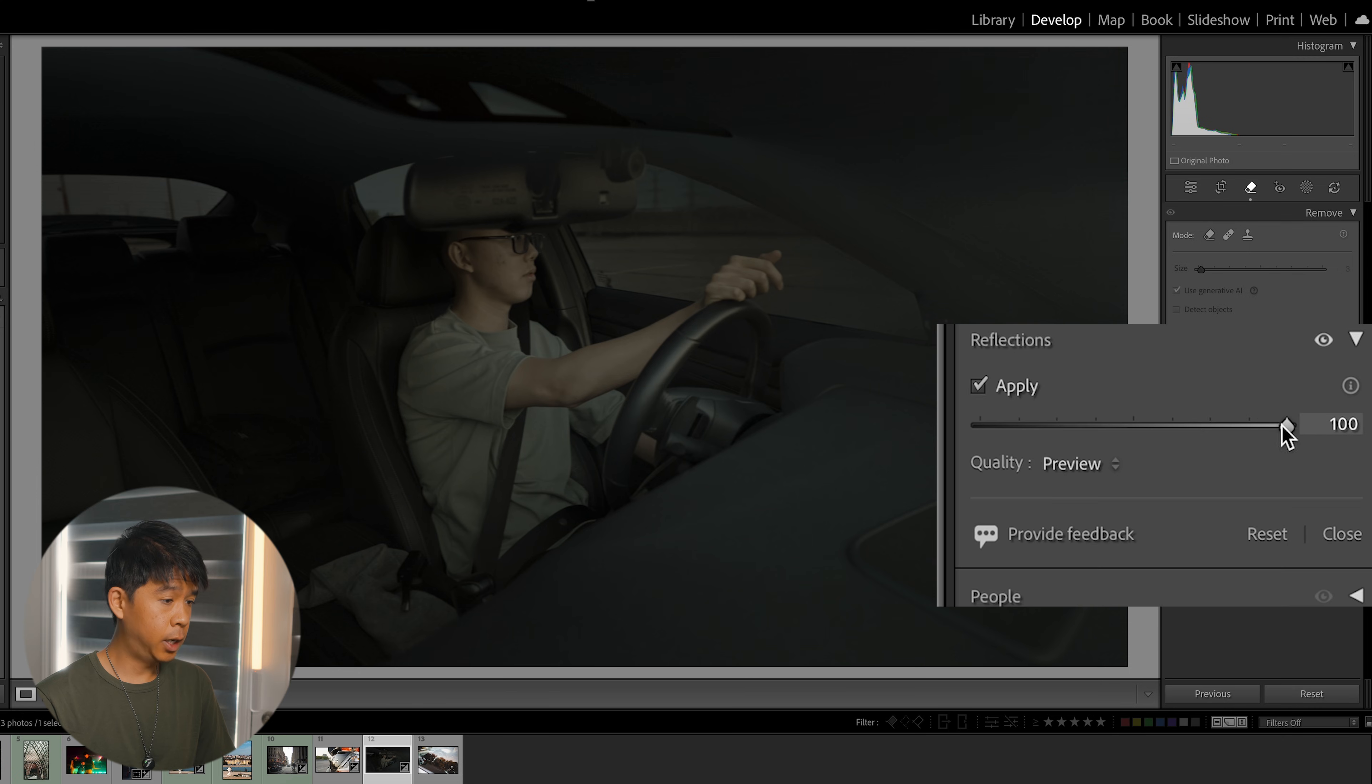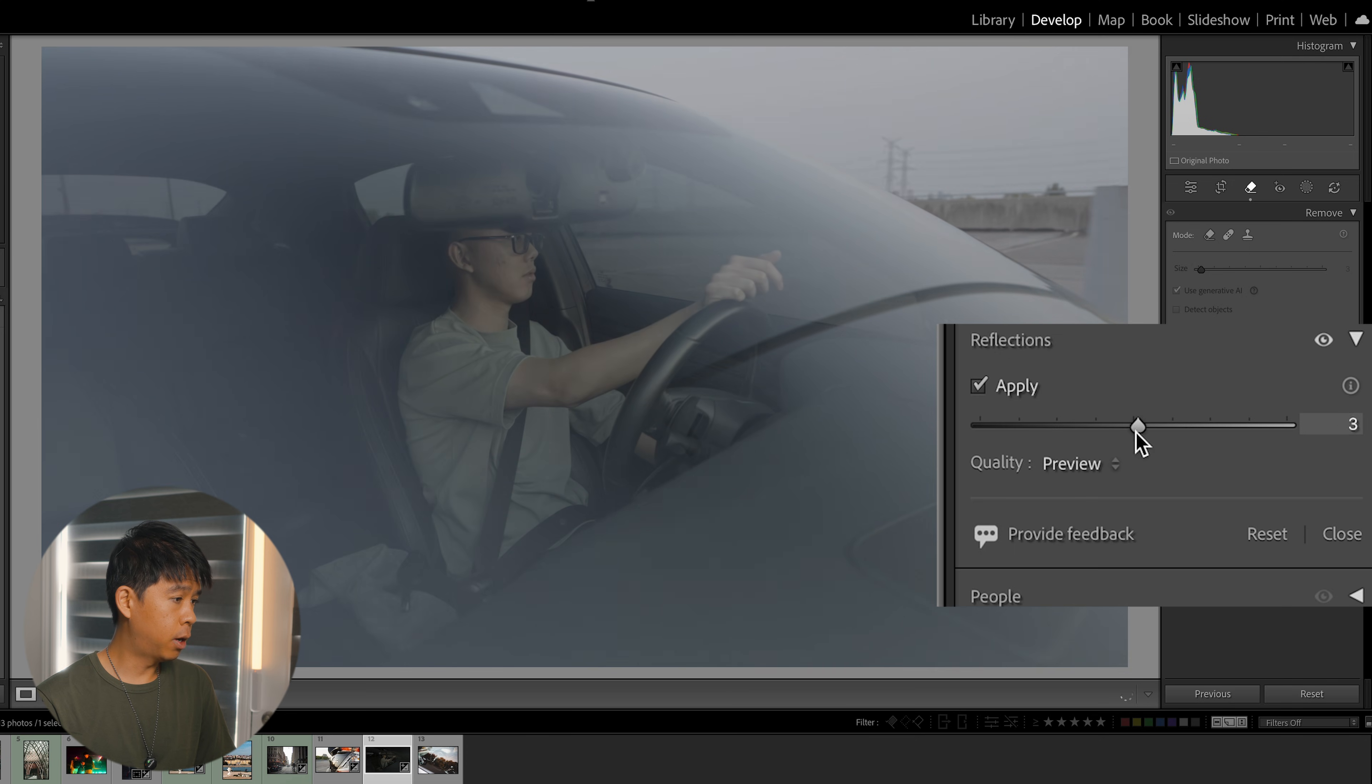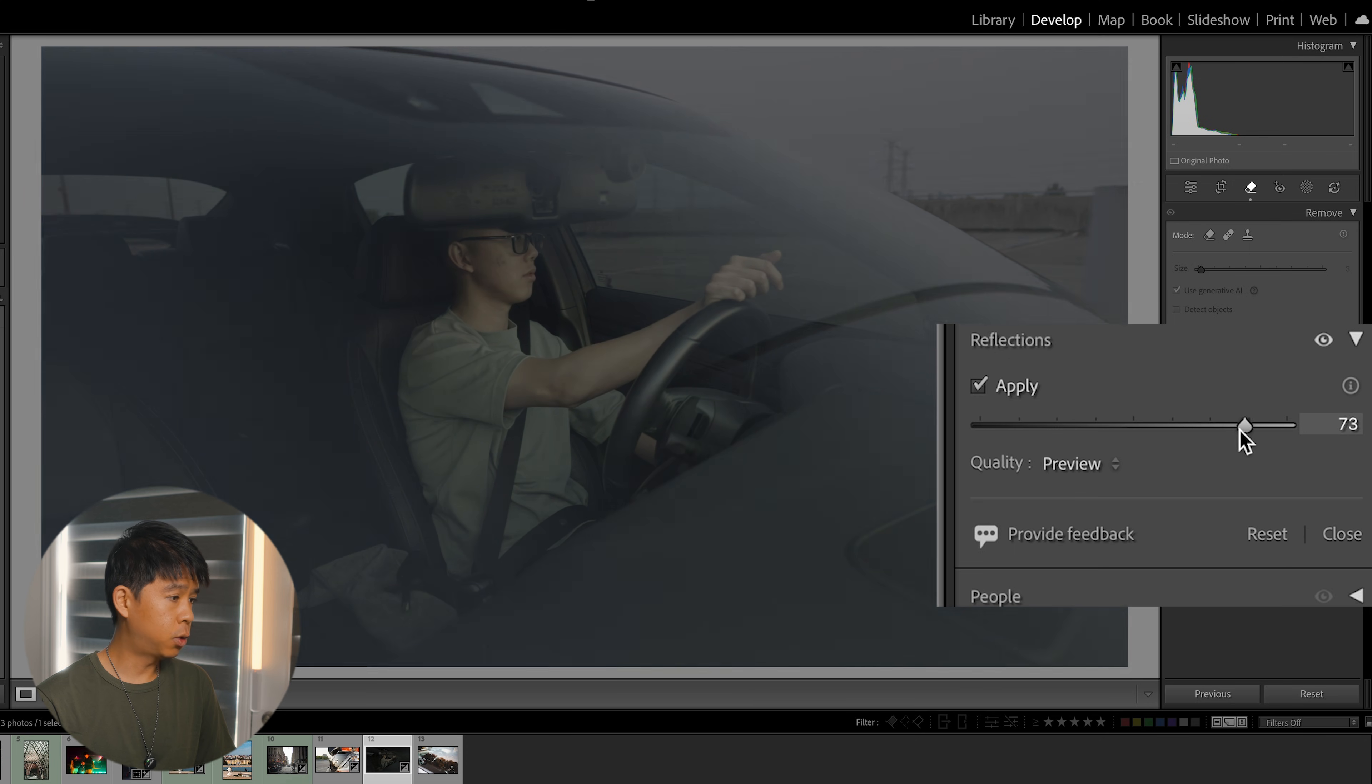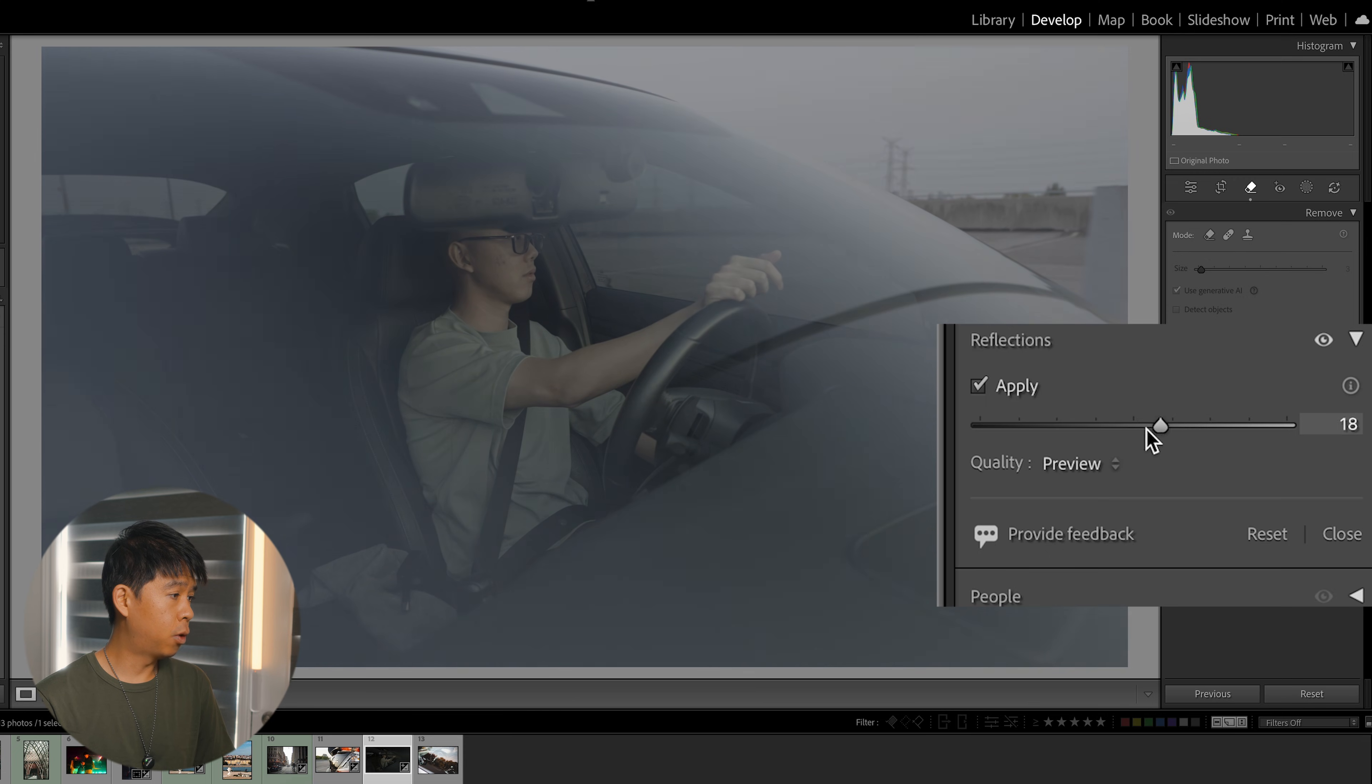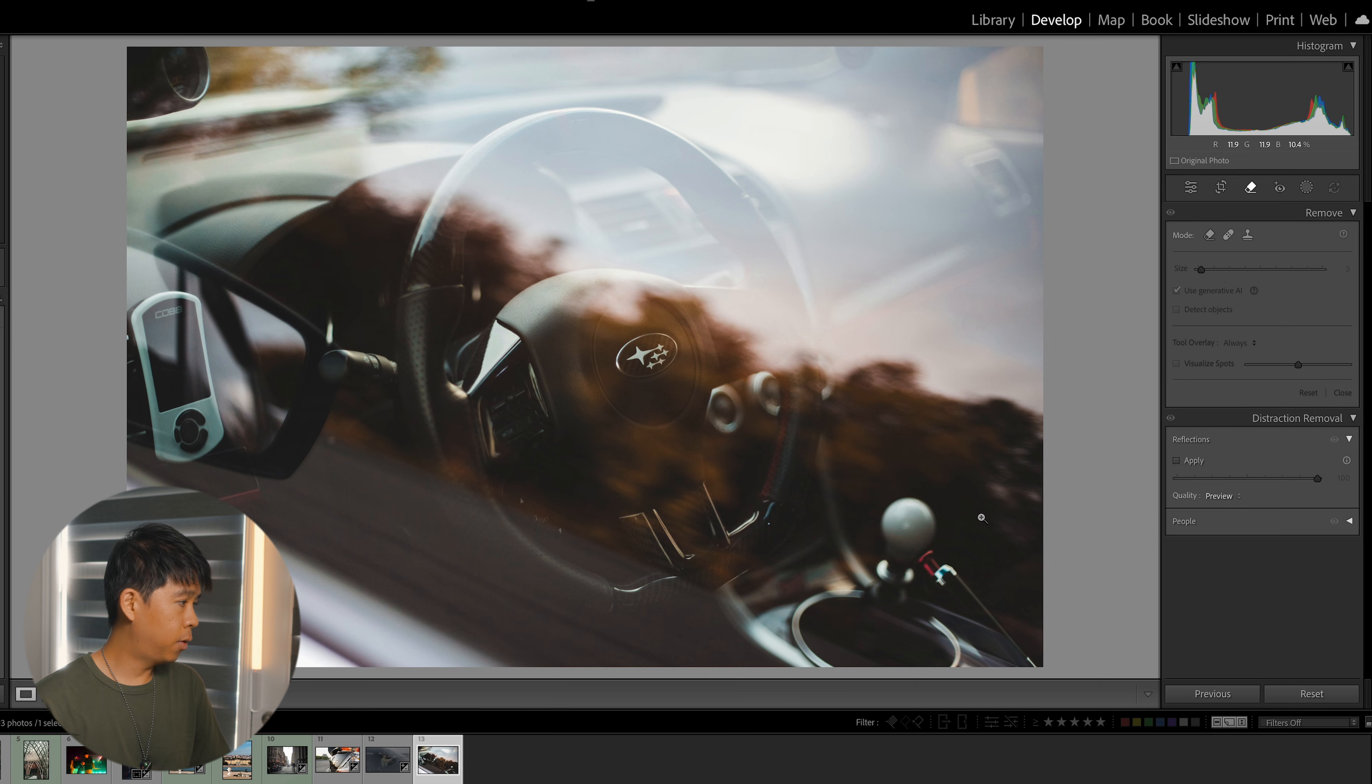So that's the extreme and this is... okay, this is much better. You're able to adjust the strength of that reflection removal. You can see more of the person inside the car as you go in and increase that strength.